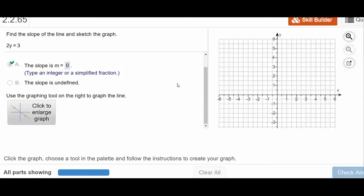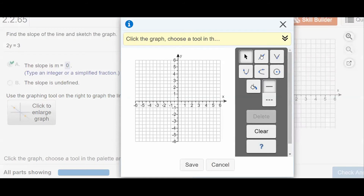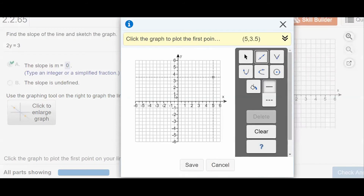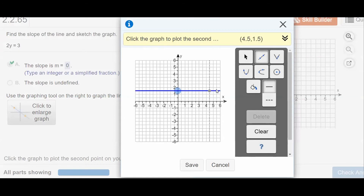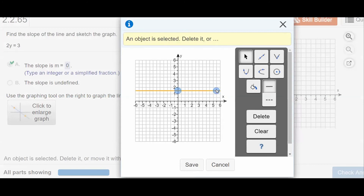y equals three halves, i.e. one and a half, or 1.5. So I'll plot the y-intercept and then go to some other points with a y-coordinate of 1.5. I'll take a look.